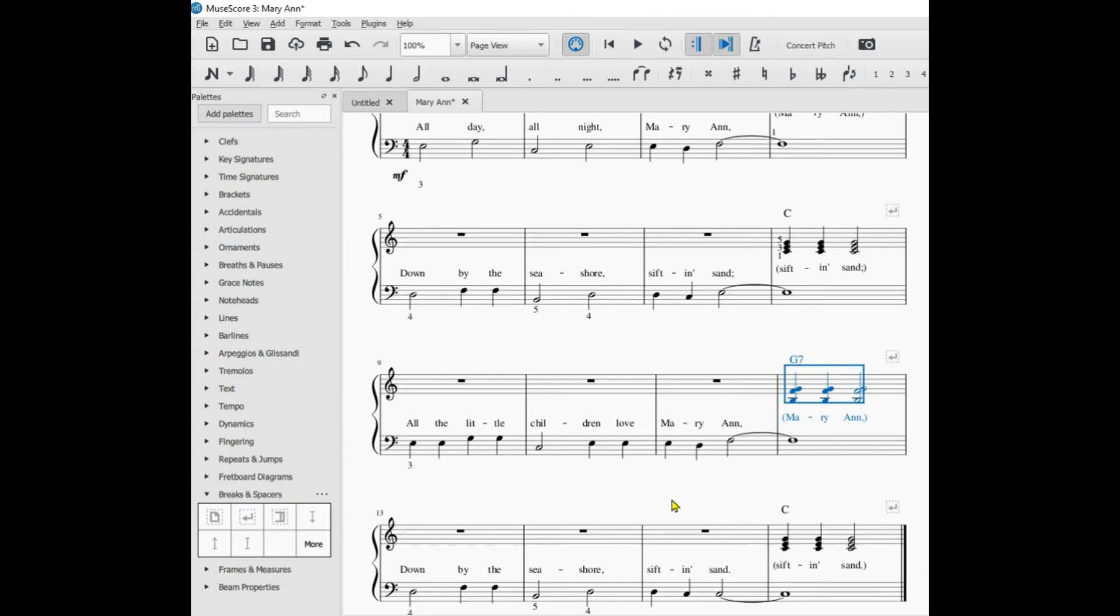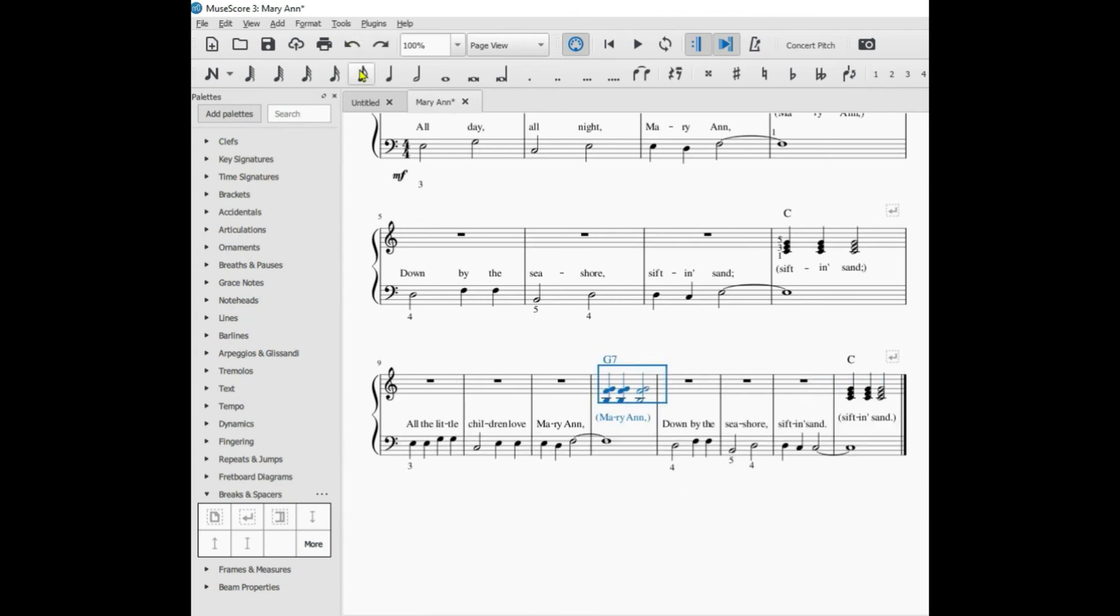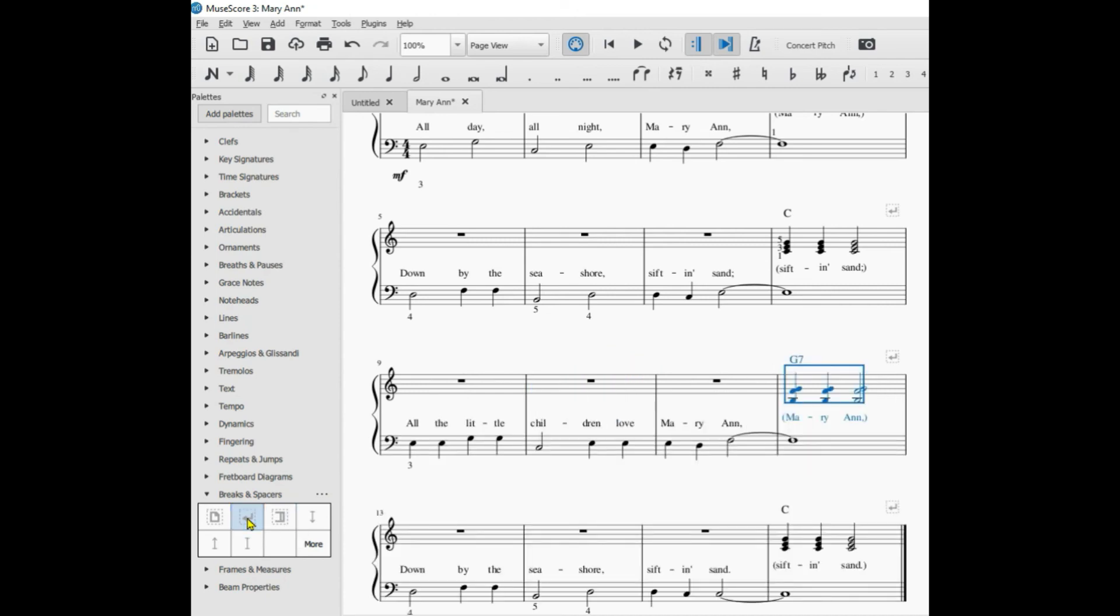Okay, let's do that one more time. So there are eight measures on this line, eight measures on this line. I click on this measure, left click, go to system break. And now suddenly there are four measures here and four measures here.